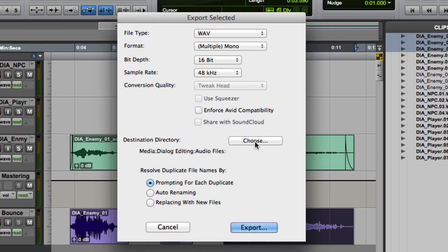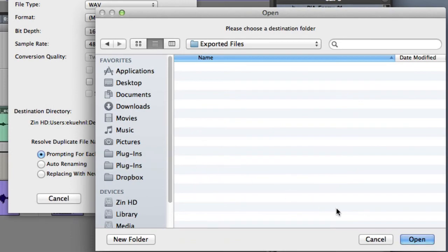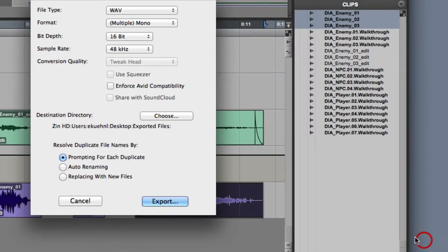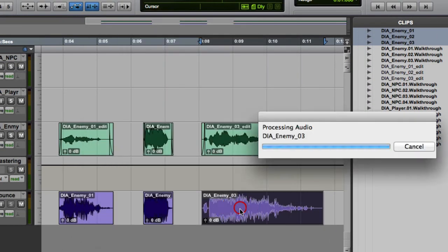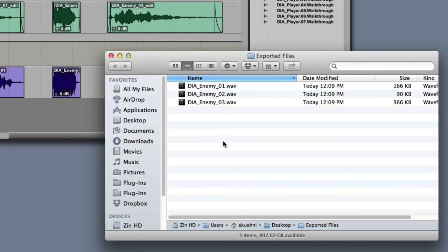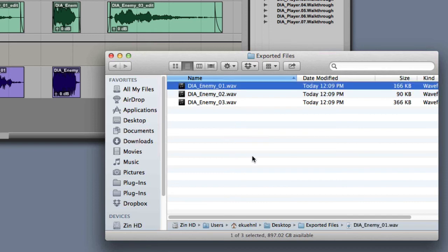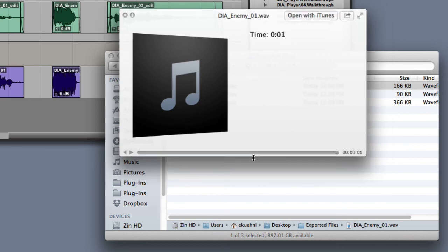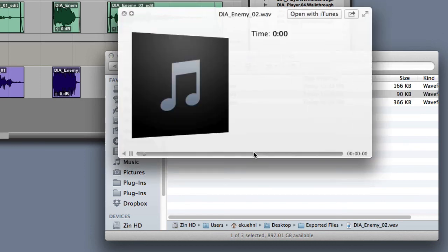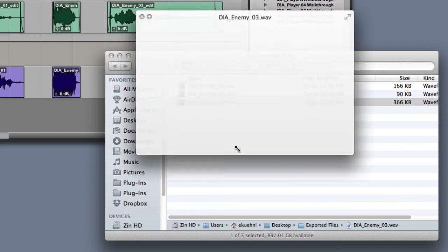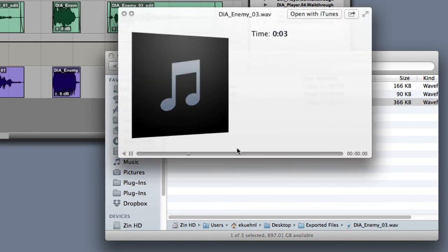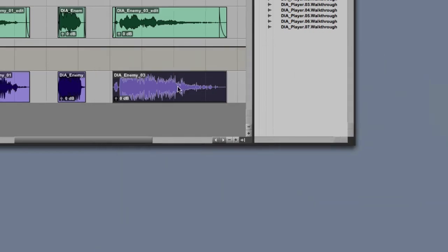Next, you'll want to verify the destination directory, and then click Export. As you can see, the export process is faster than real time. Now we can go to our desktop and actually verify that the file is exported correctly. And now we're ready for implementation.